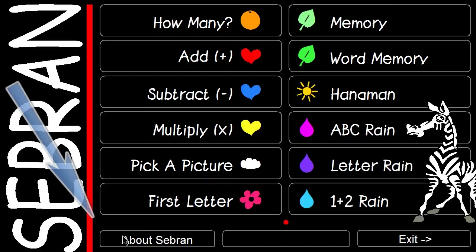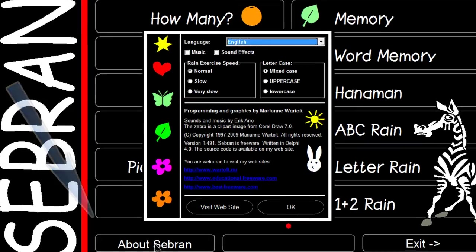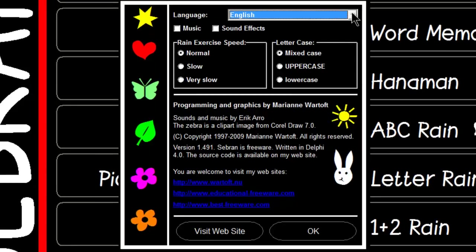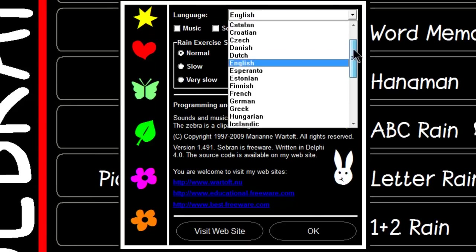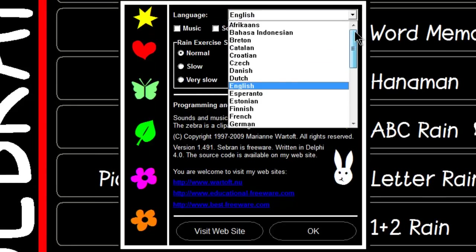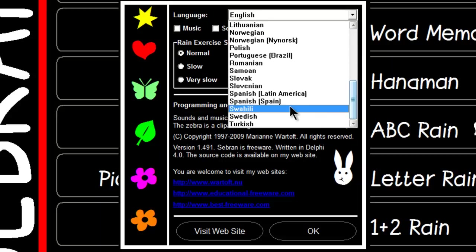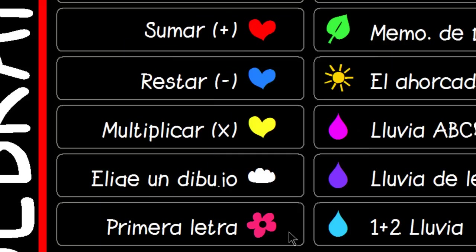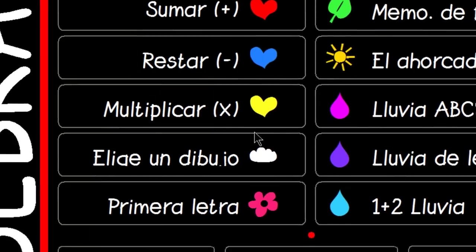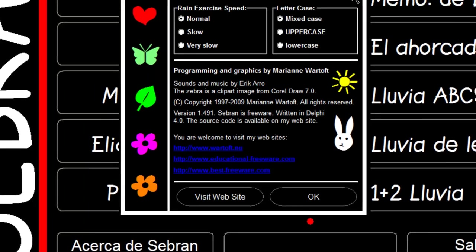First thing I'm going to do is go into About Severin here at the lower portion of the screen. Up at the top we have our language settings. I can change this from English to Spanish if I choose to. I'll go ahead and change this back to English.